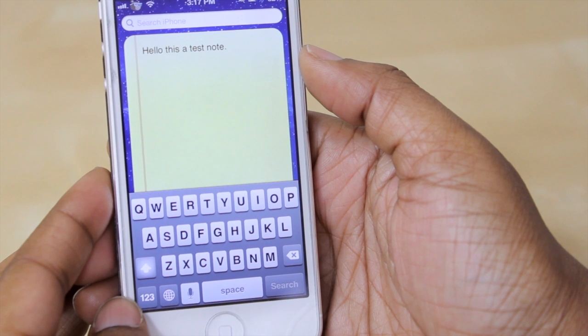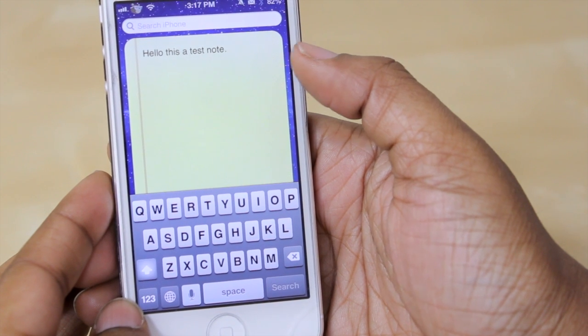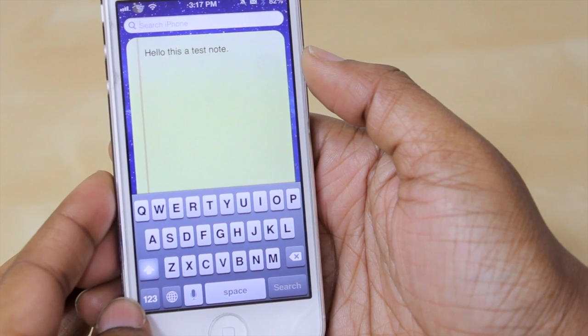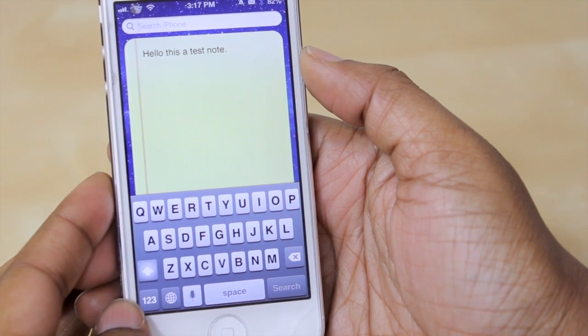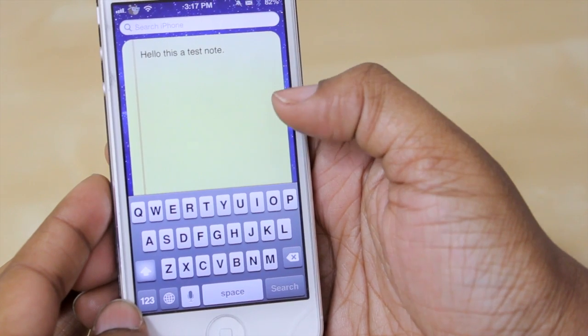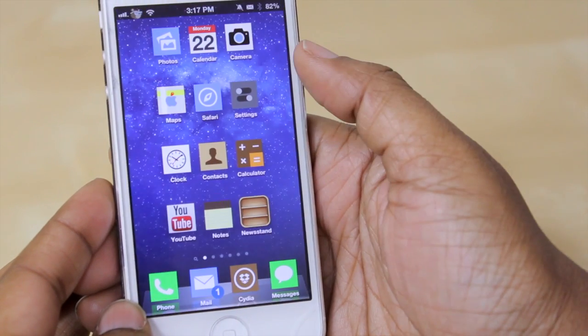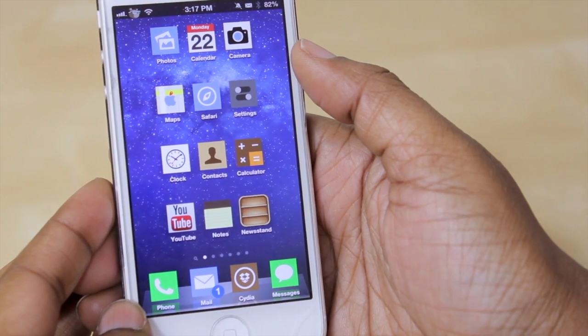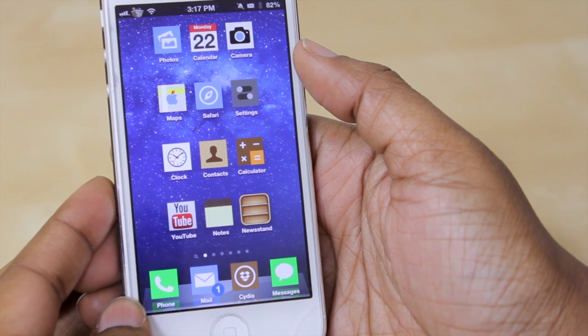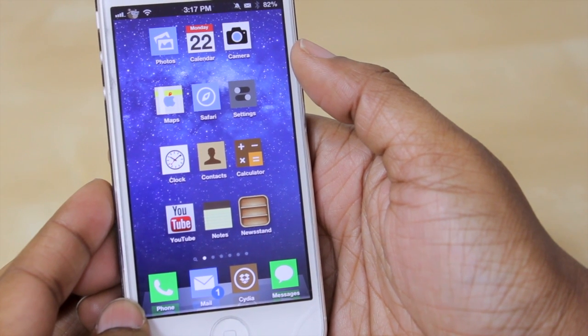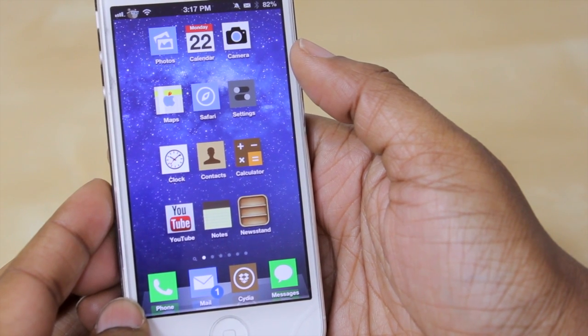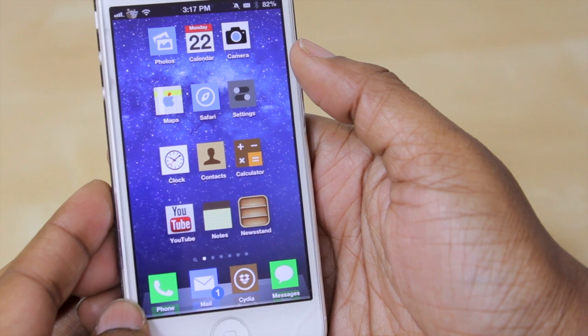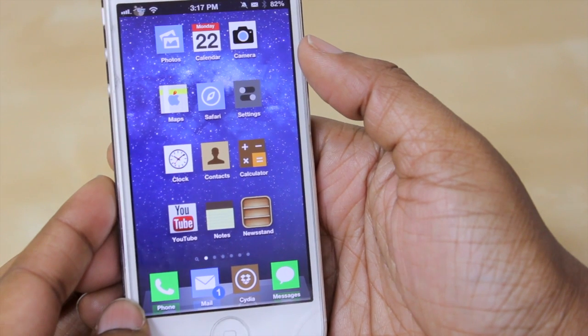So that is how you would add your note up here and that is how you would clear your note. That's really it to this particular tweak — there are no settings to configure, you just install it and those are your options in terms of what you can do with the tweak.